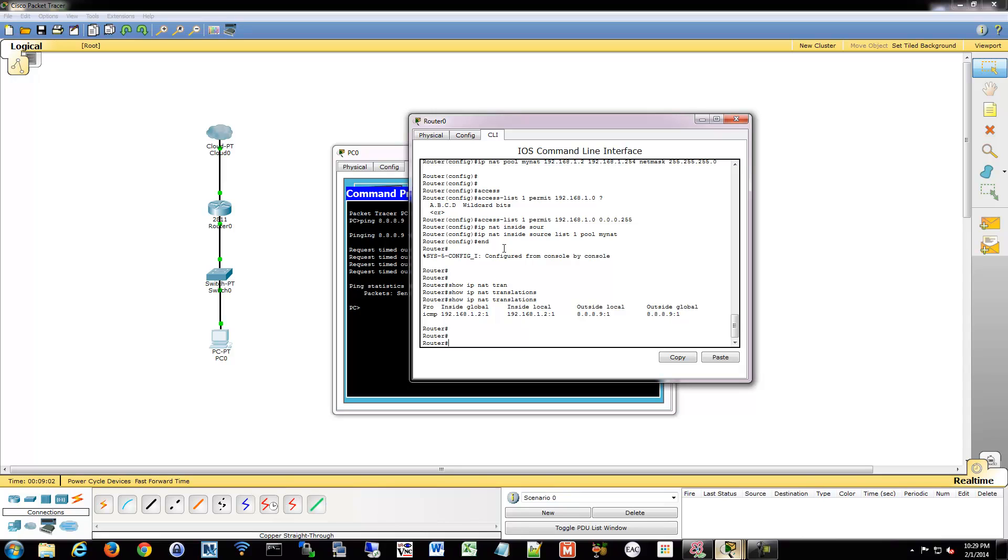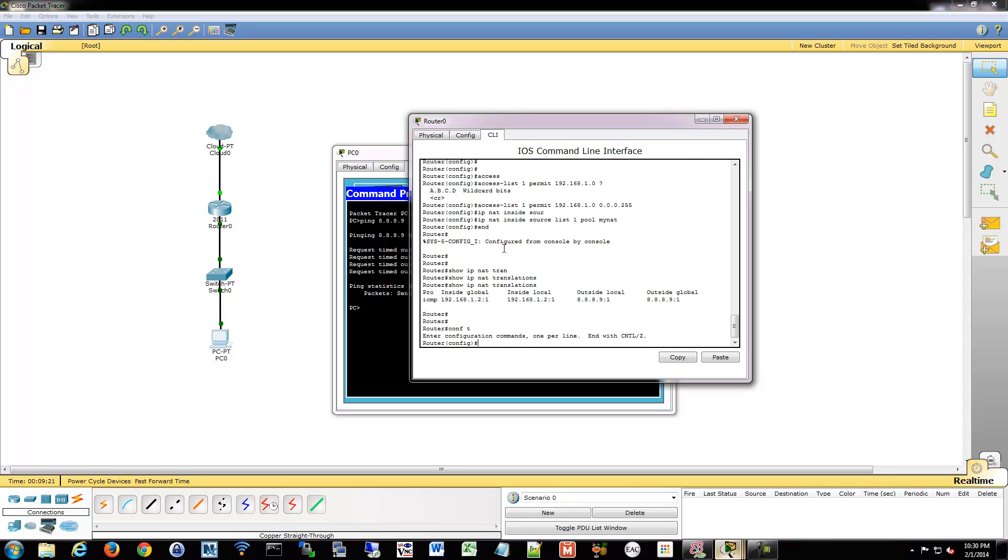But what we've done is we've done this without port address translation. So if our inside network gets overloaded and we end up having too many connections on certain ports, well then it won't be able to handle that. So what's recommended is we do port address translation with it. So we'll have to make a quick change to our configuration to accommodate that.